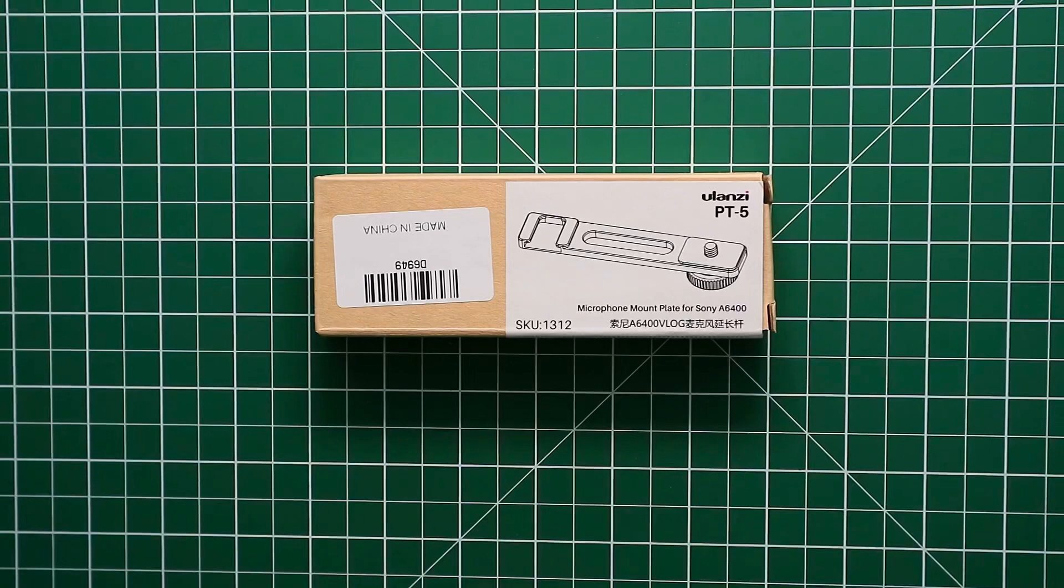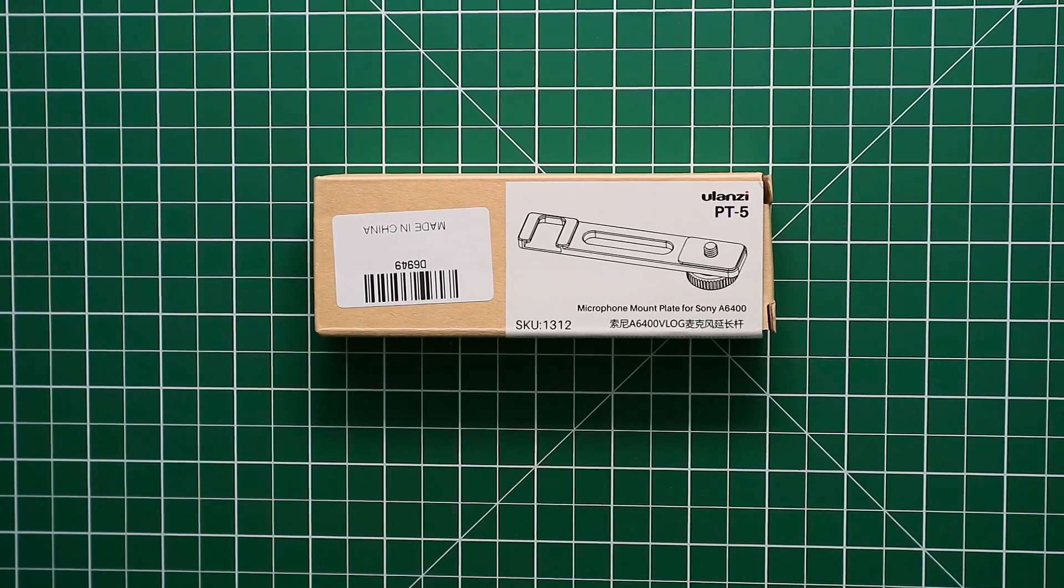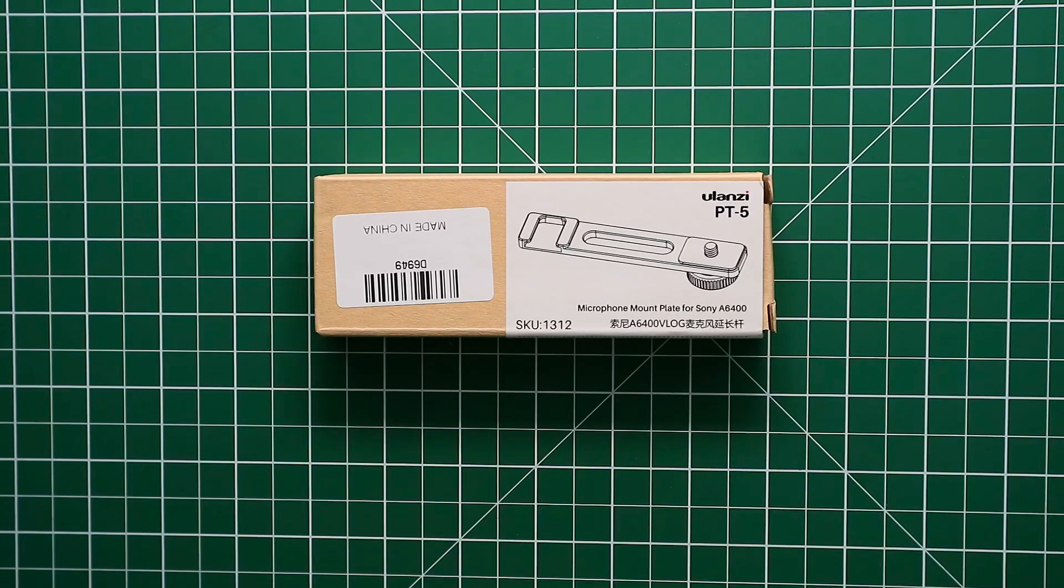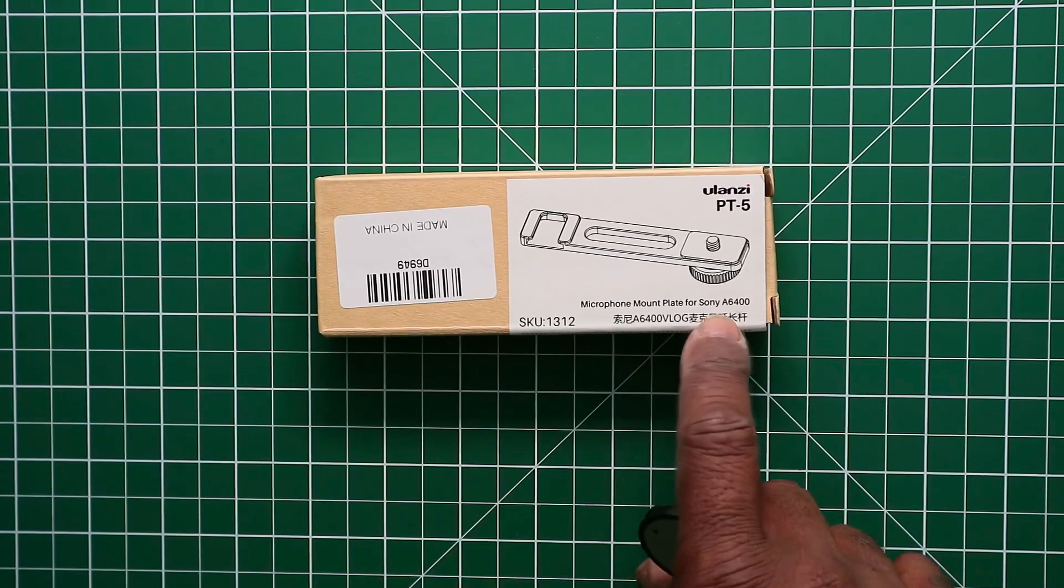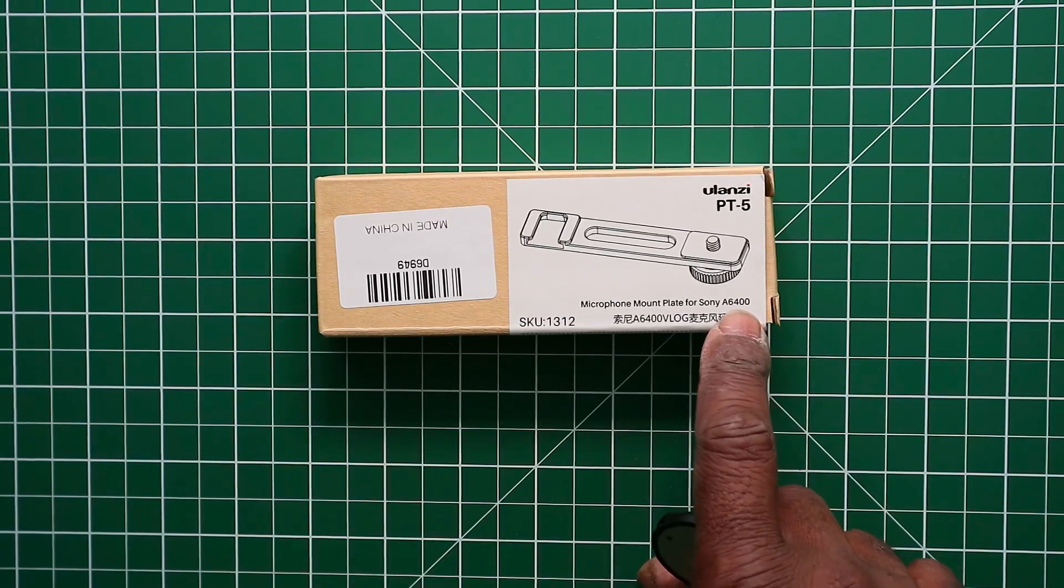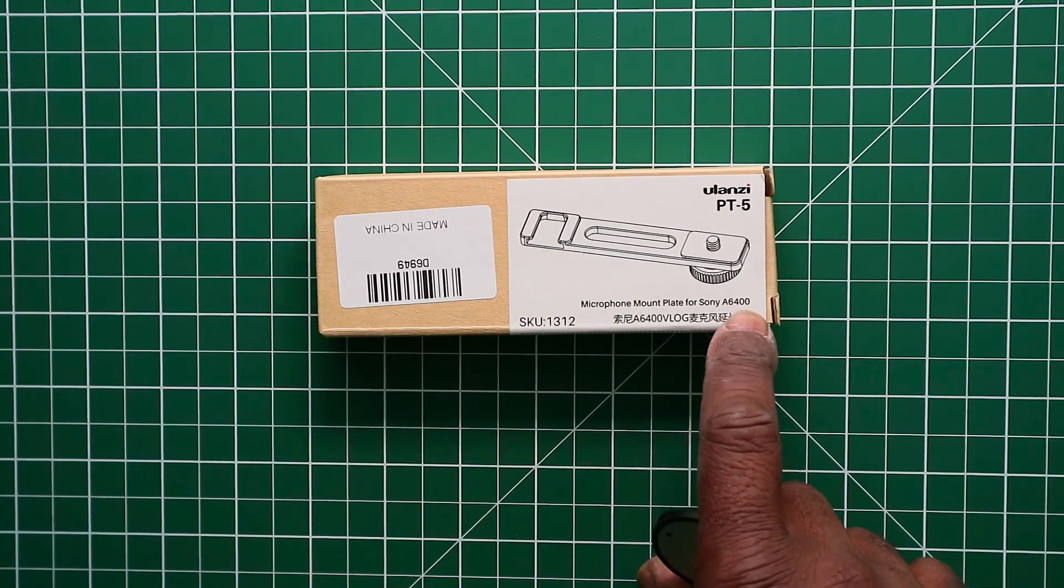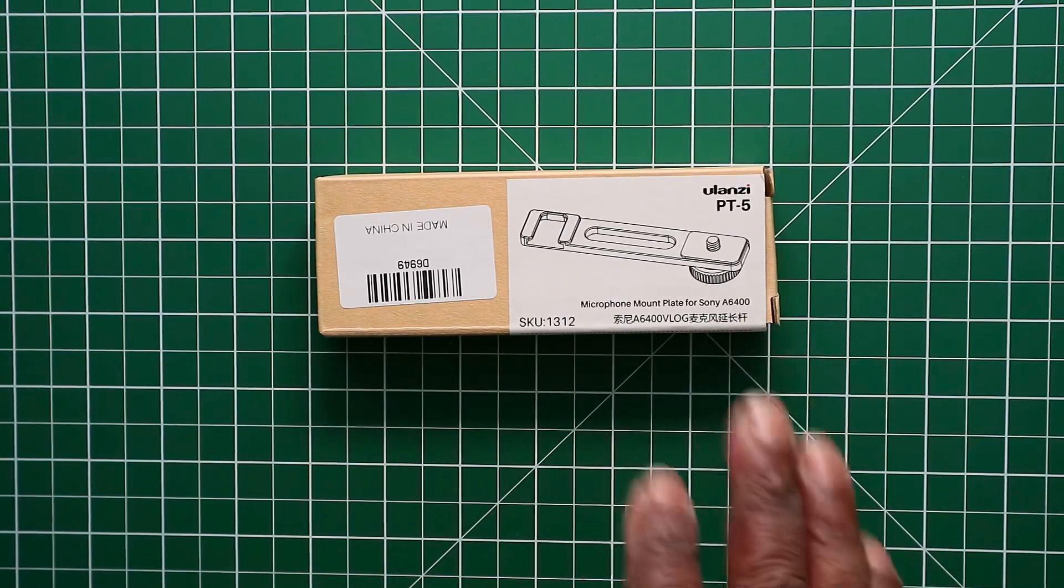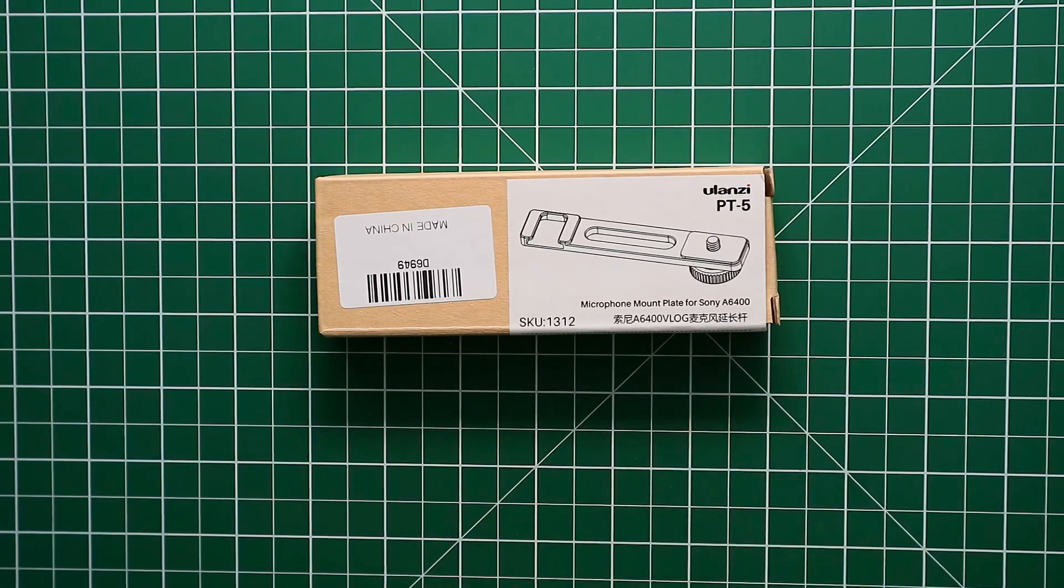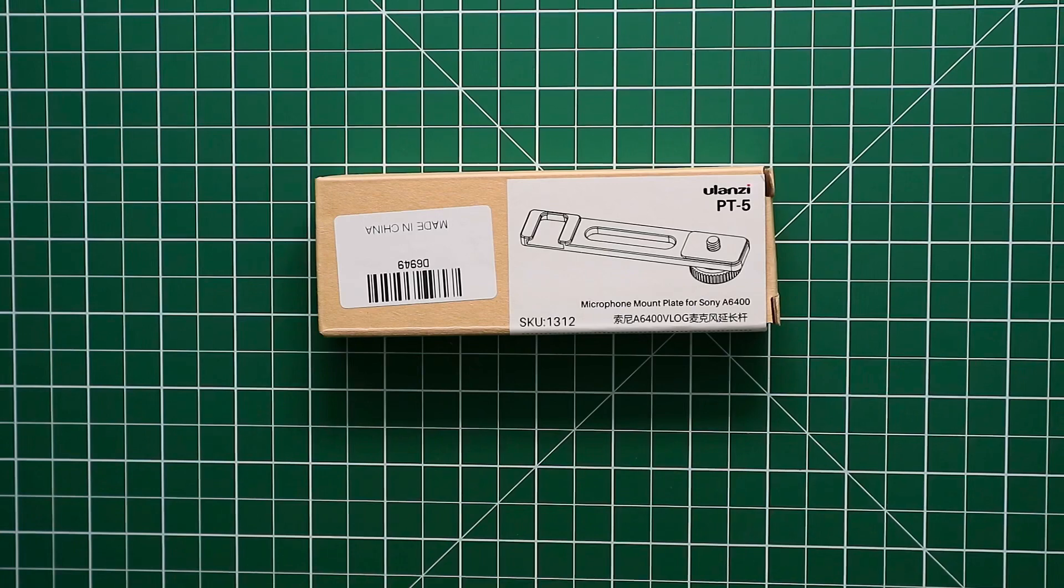This is a video on the Ulanzi PT-5 microphone mount plate. As you can see, it says on here for the Sony A6400, but you can use this on any other mirrorless camera because I use the Canon M3.